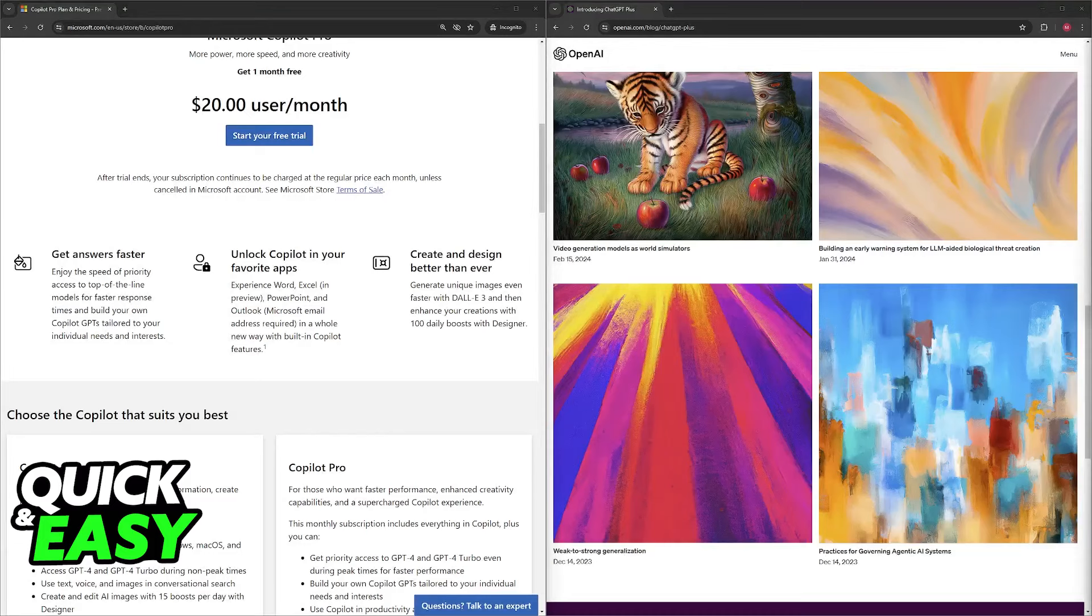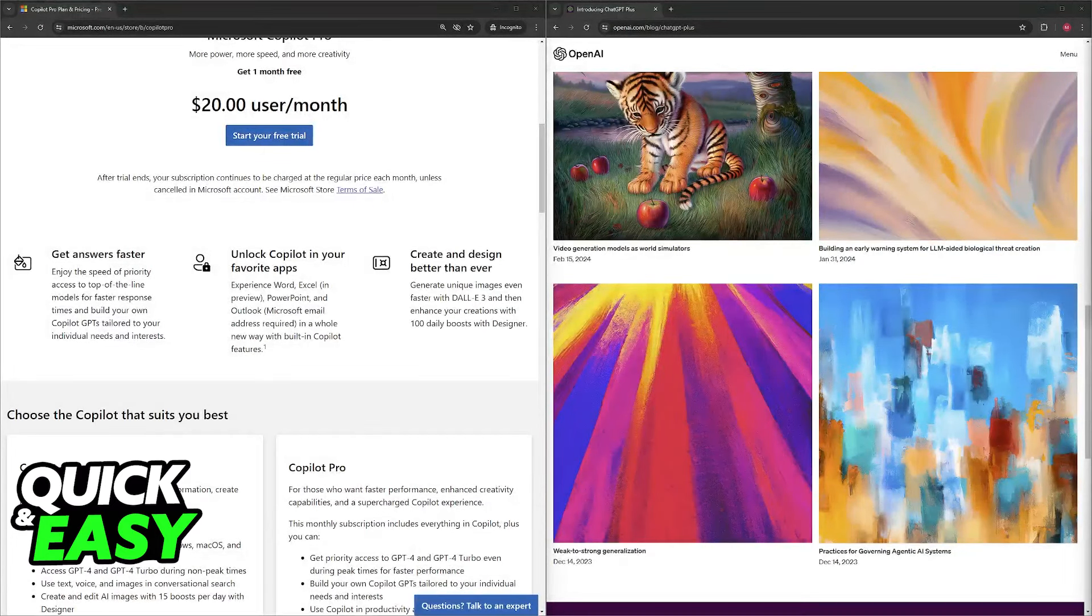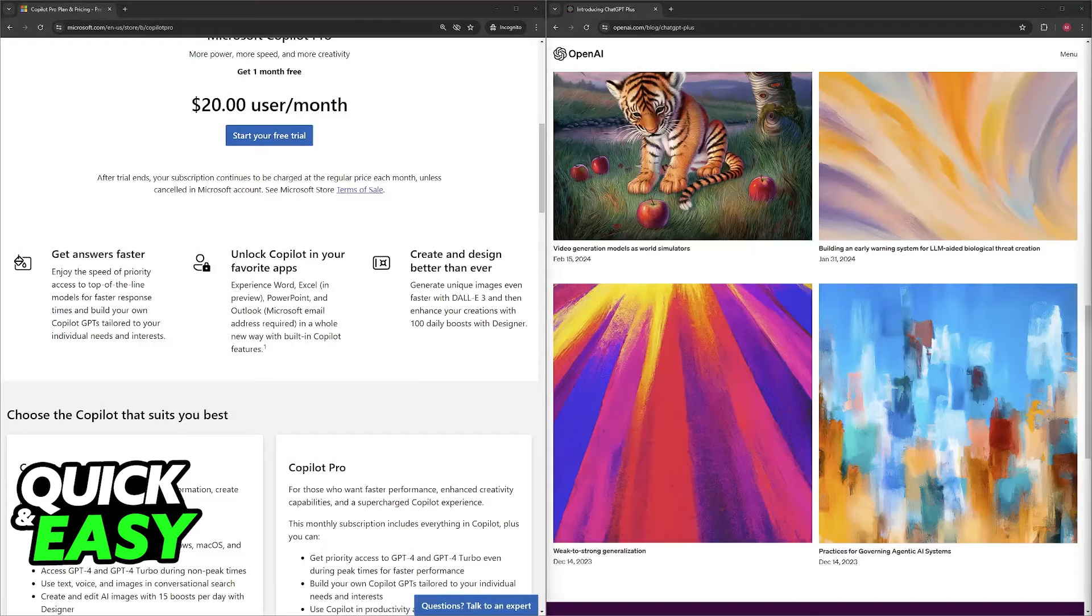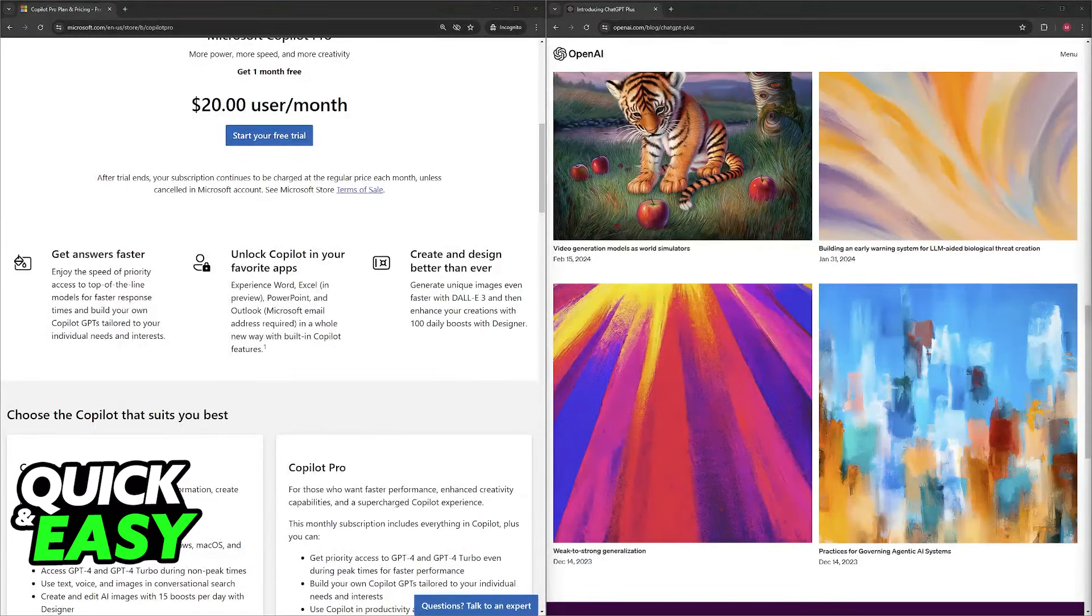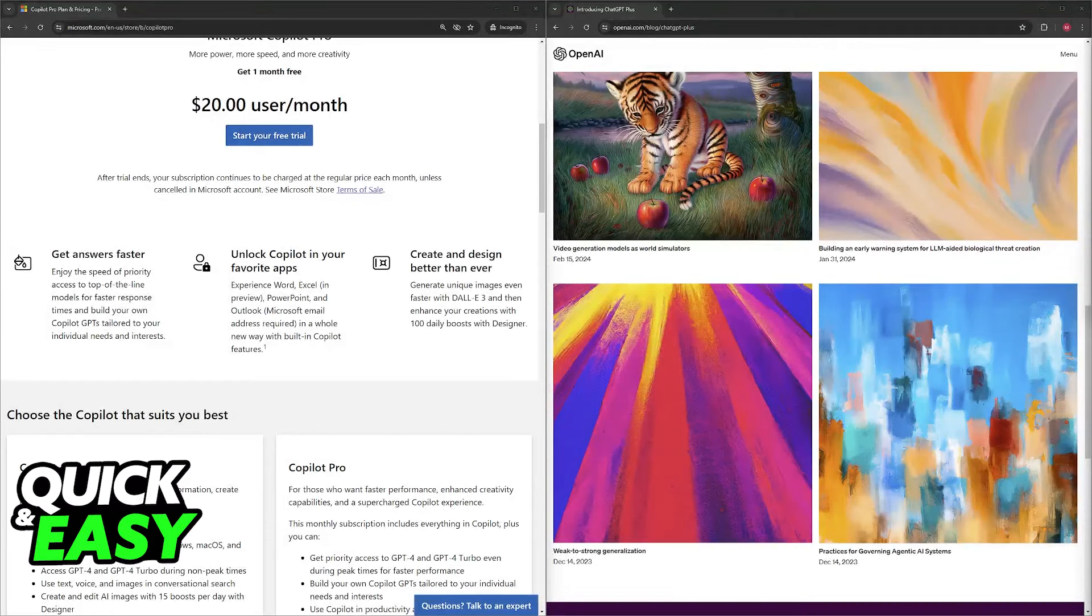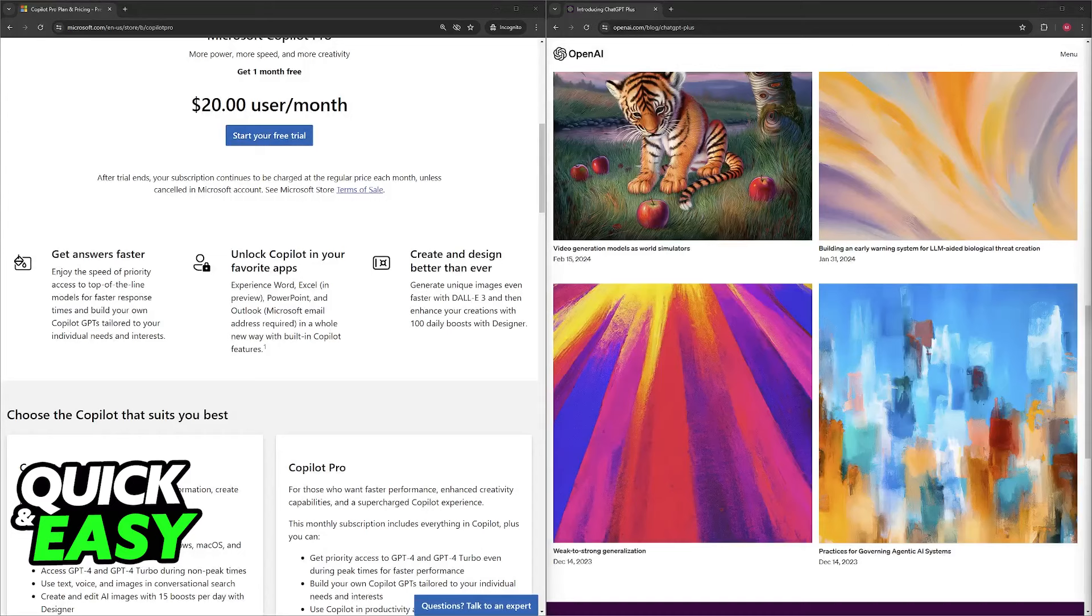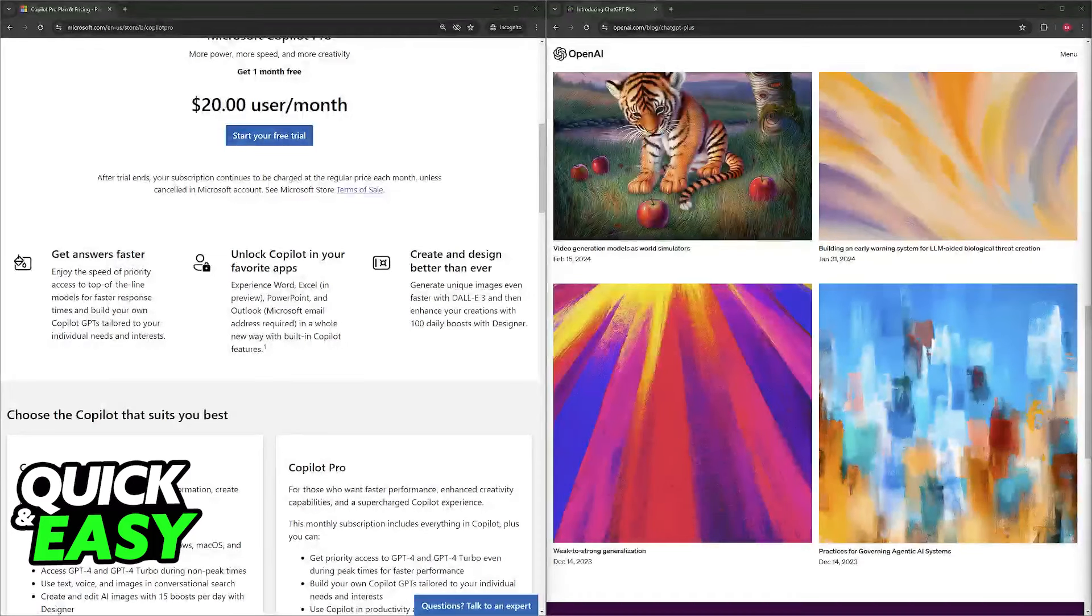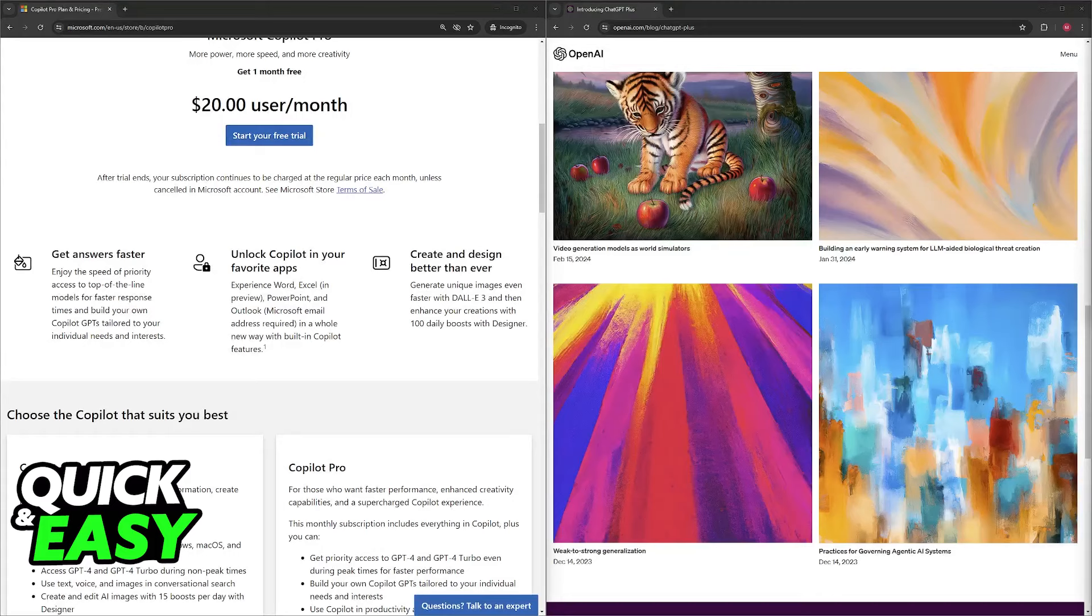For the weaknesses, Microsoft Copilot Pro has limited creative focus. While it can generate creative text formats, it may not be as strong in free-form creative writing compared to ChatGPT Plus. It also requires a Microsoft 365 subscription for access.